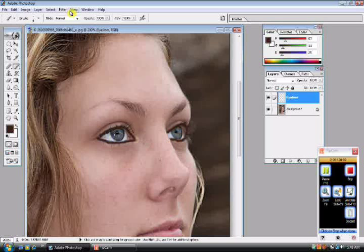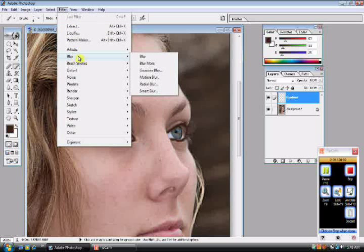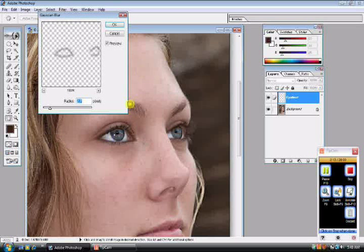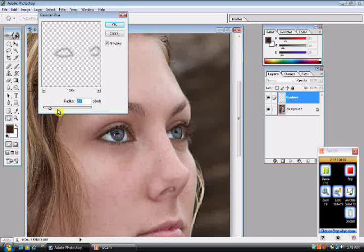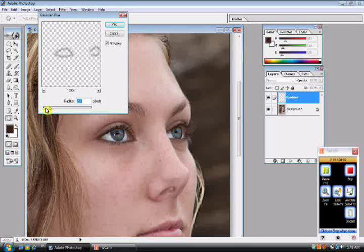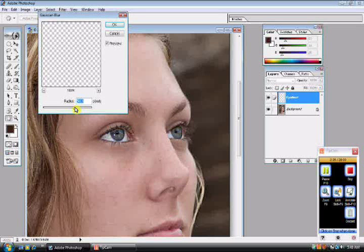Alright, now you go to your filter, blur, Gaussian blur, and select a very low radius to the point you could still see the eyeliner but yet it's very natural, doesn't look too fake. But you wouldn't want to go too far or it will completely disappear.